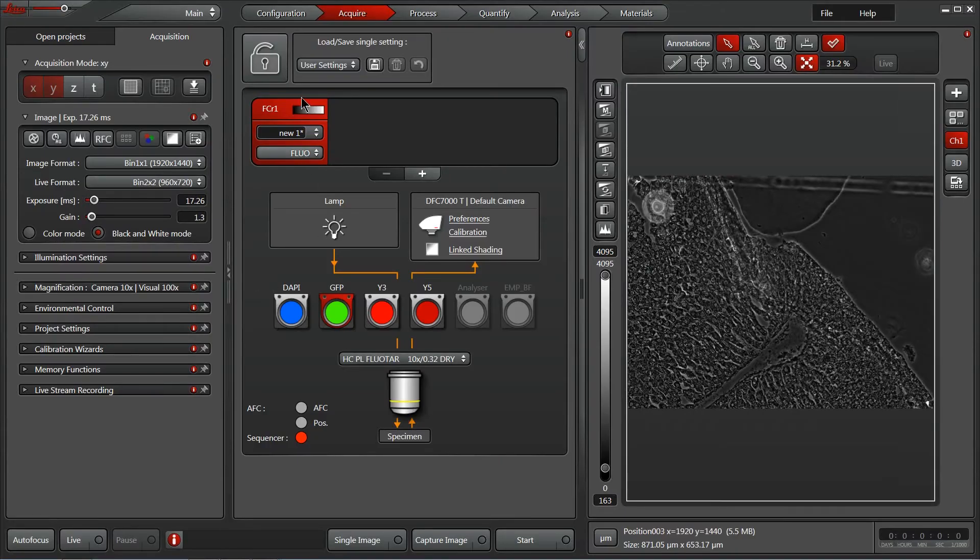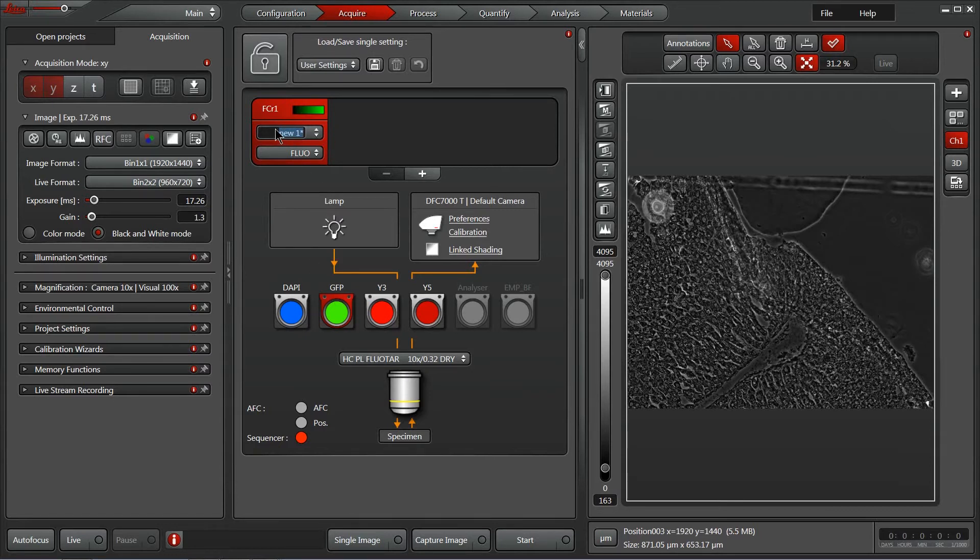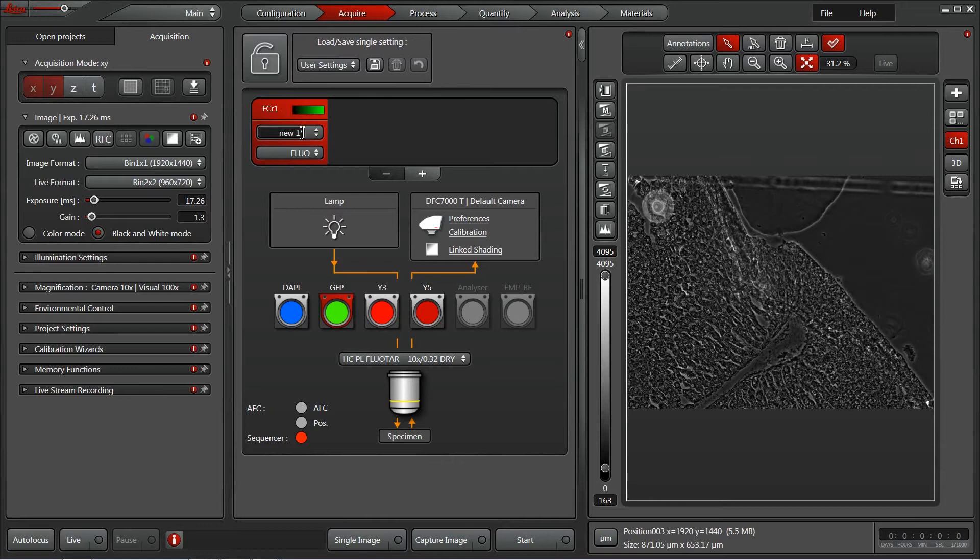So for me, I'm going to go ahead and change that to green. Now we can also type in a name of our probe or protein, whatever's most useful, since the metadata will also include the cube name. It might be redundant to say GFP here, so instead I'm going to type in tubulin for this channel.